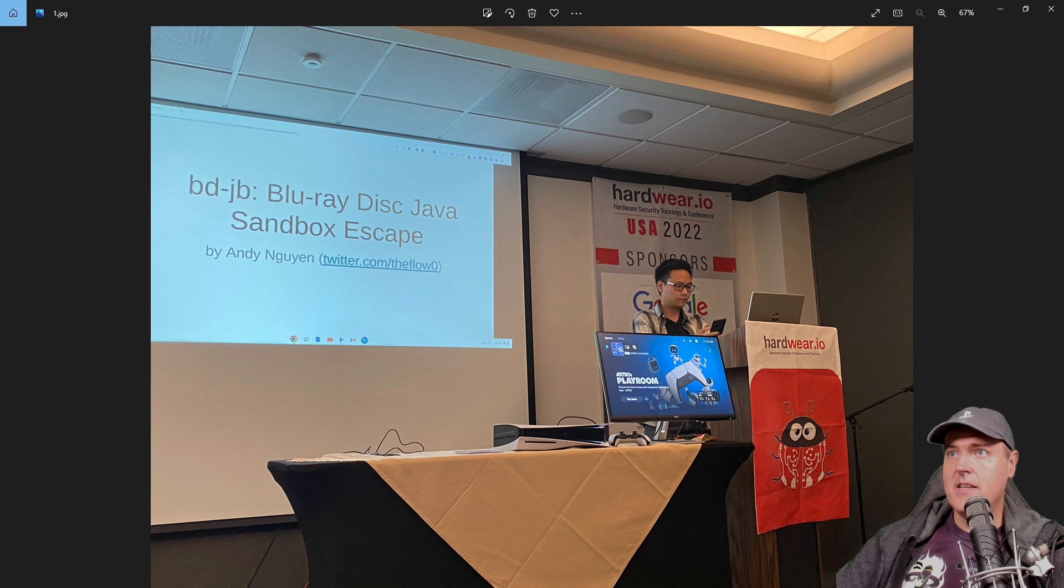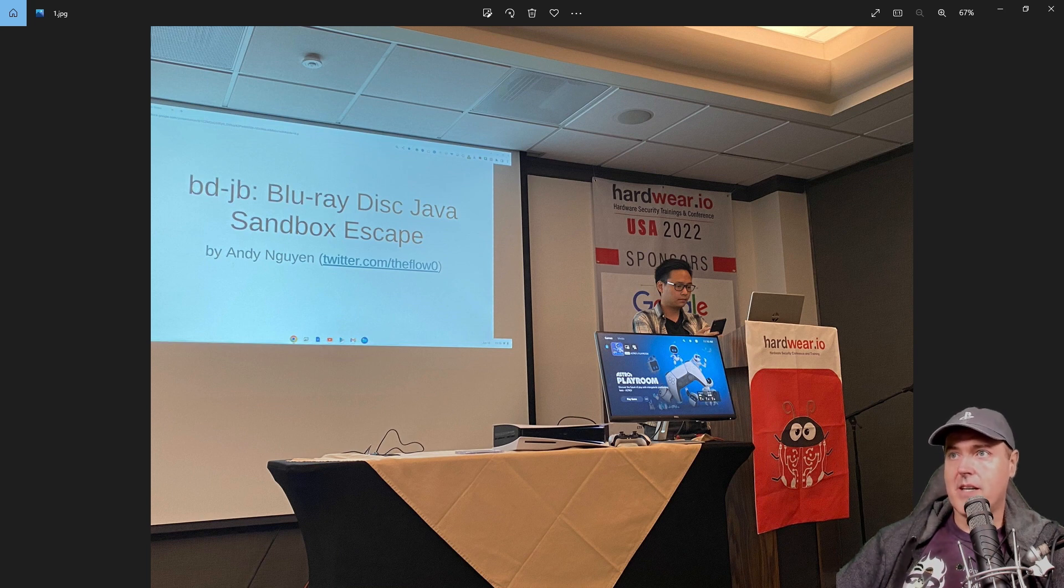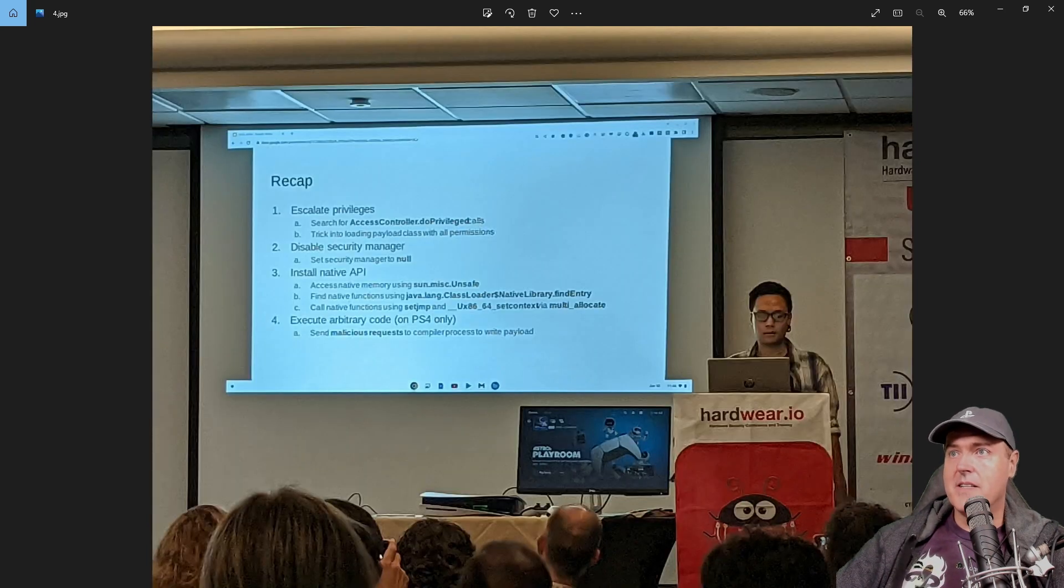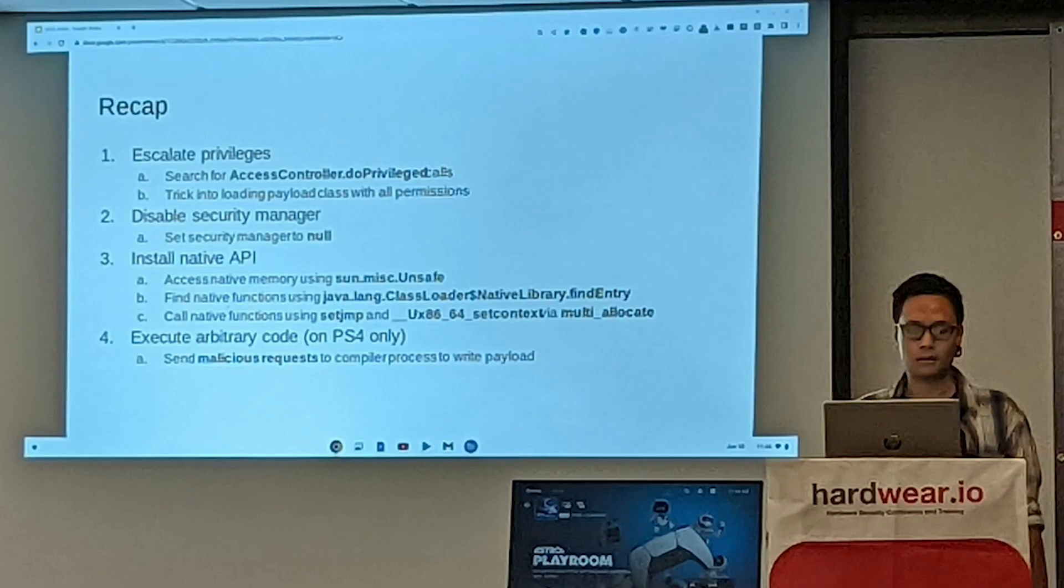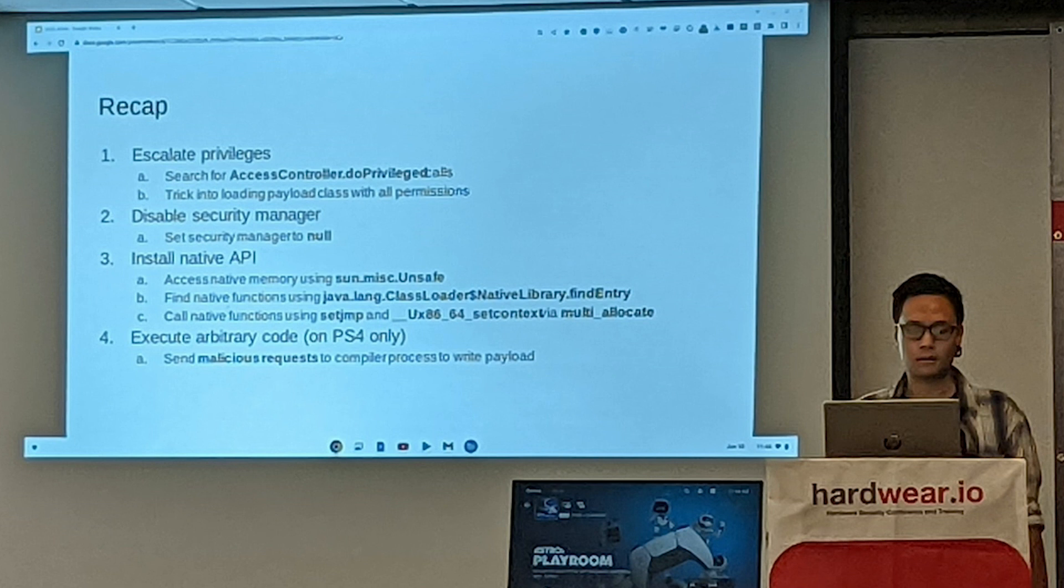And if we look at one of the slides from the presentation, we can see that there is this recap, and it says Escalate Privileges, and it says Search for this call. Trick it into loading this payload class with all permissions. Number two is disable the security manager. Set the security manager to null.